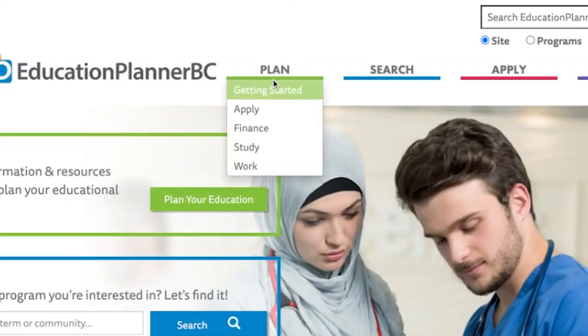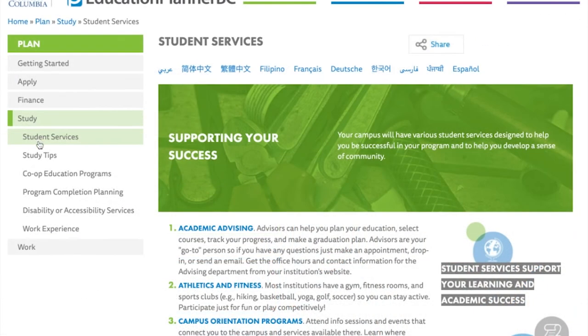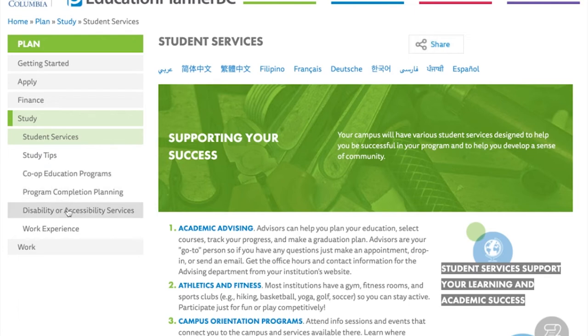The Study section offers more information about student services, study tips, co-op education programs, program completion planning, disability or accessibility services, and work experience.